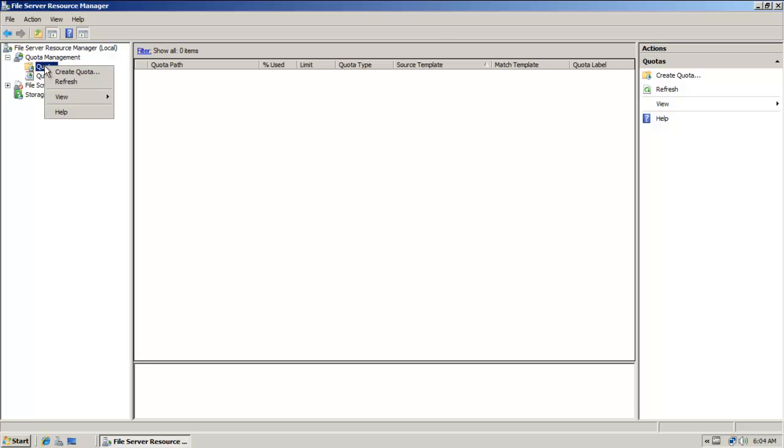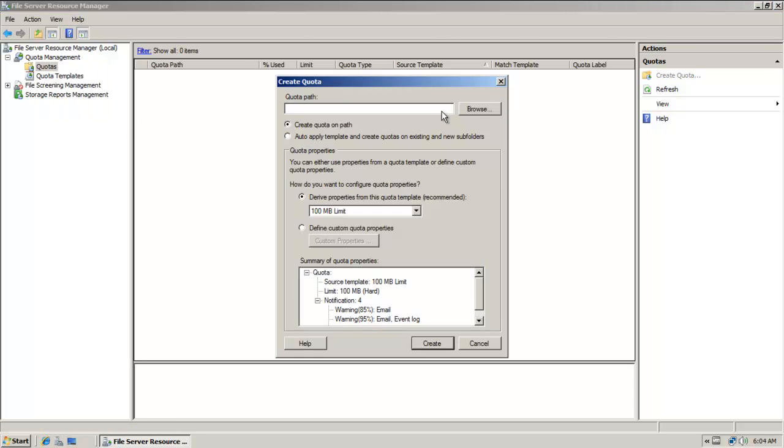I'm going to right-click on quotas. I'm going to say create quota.